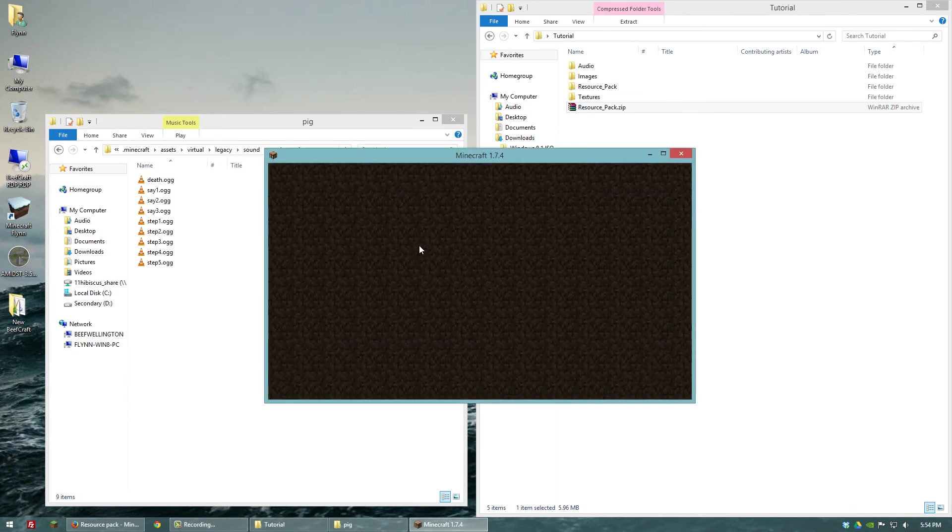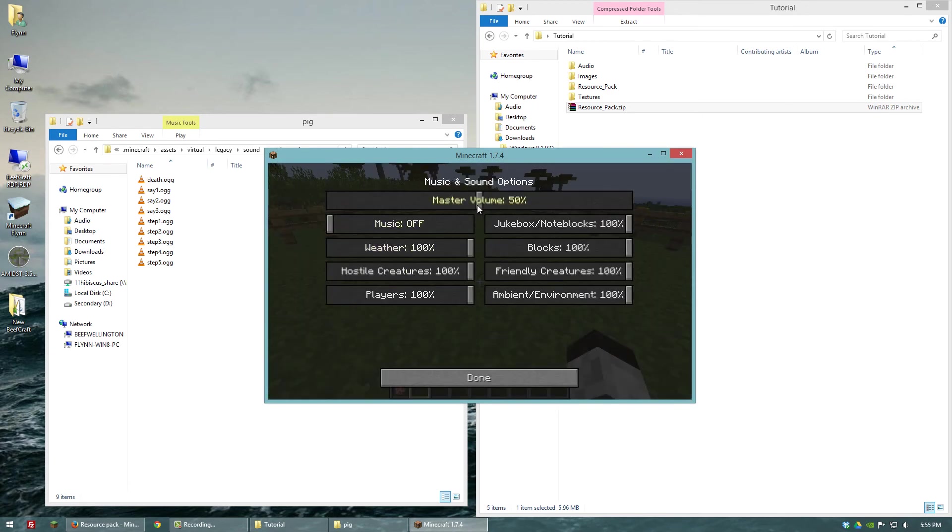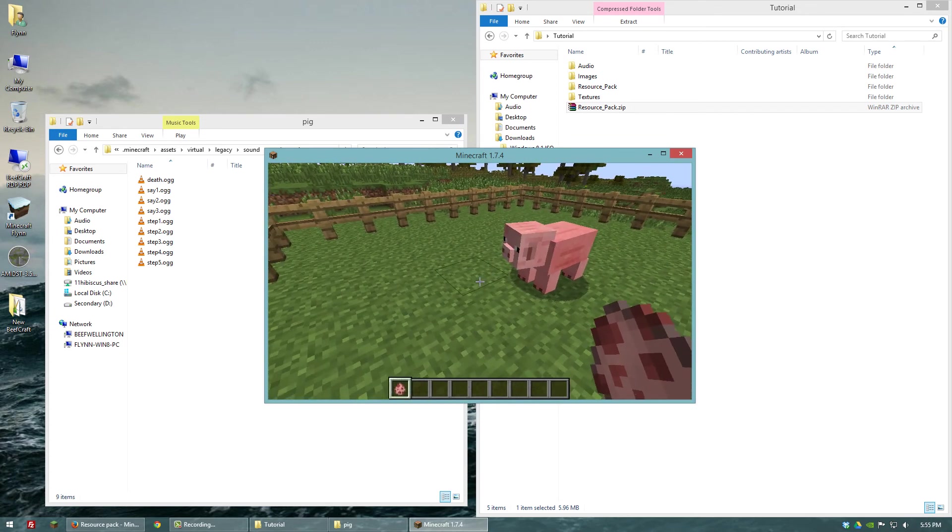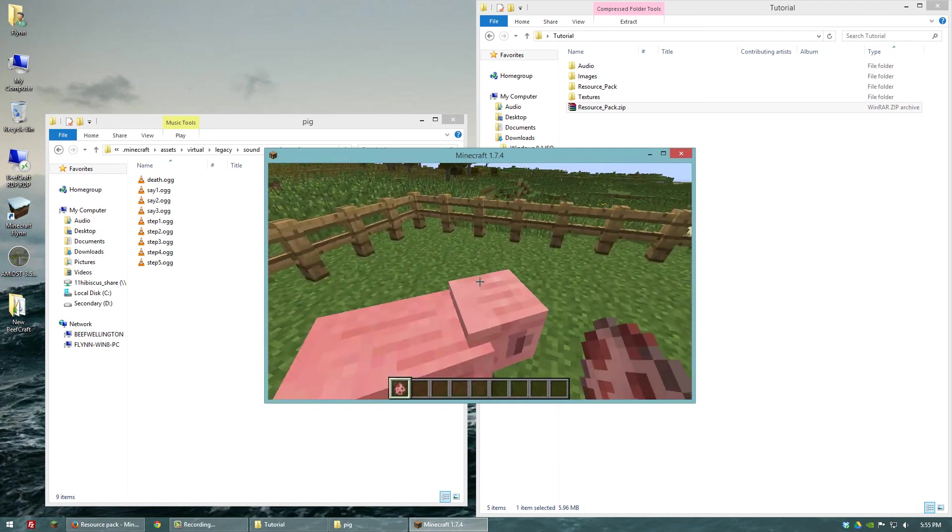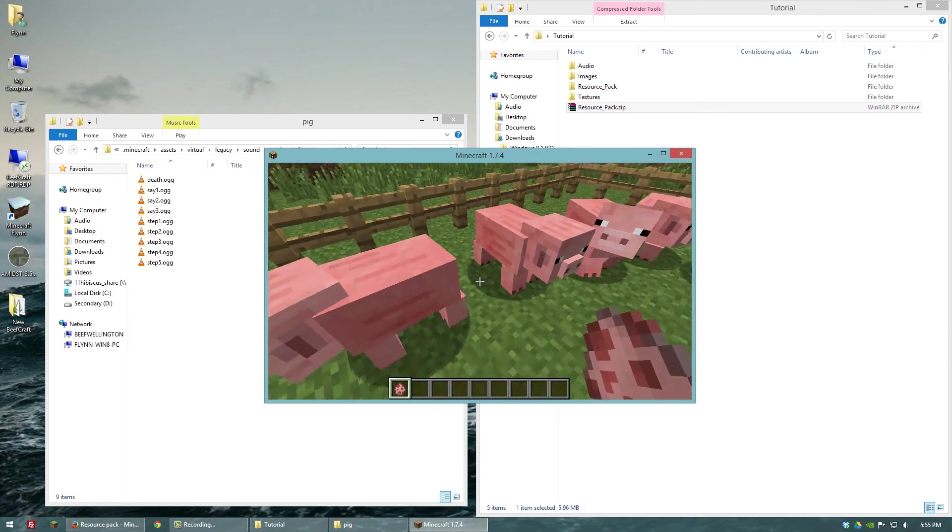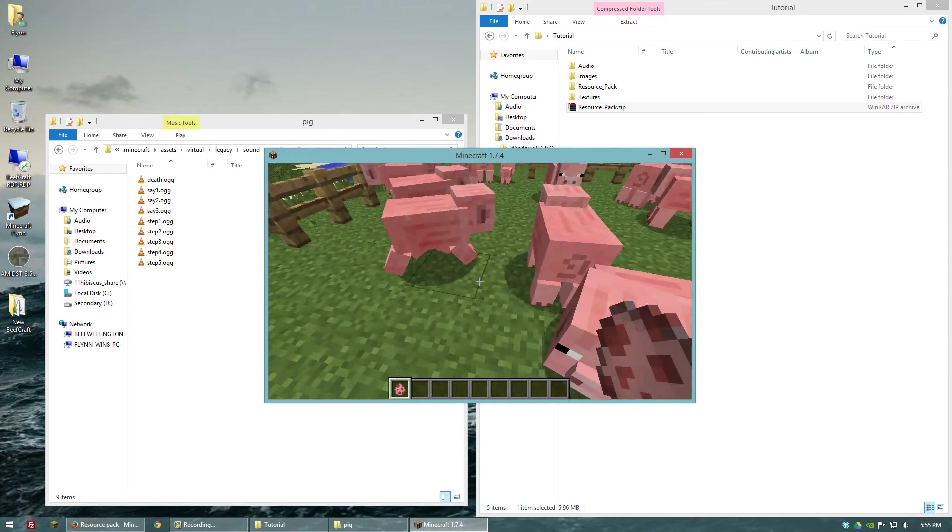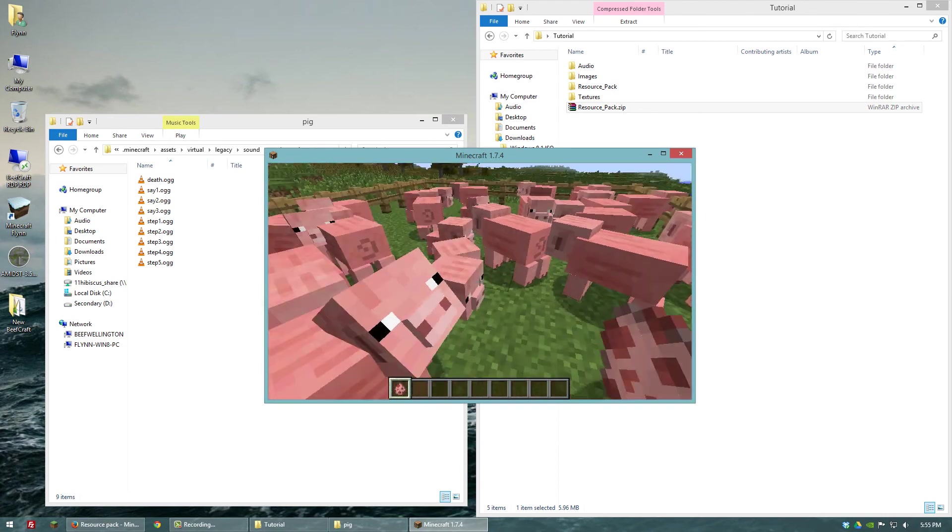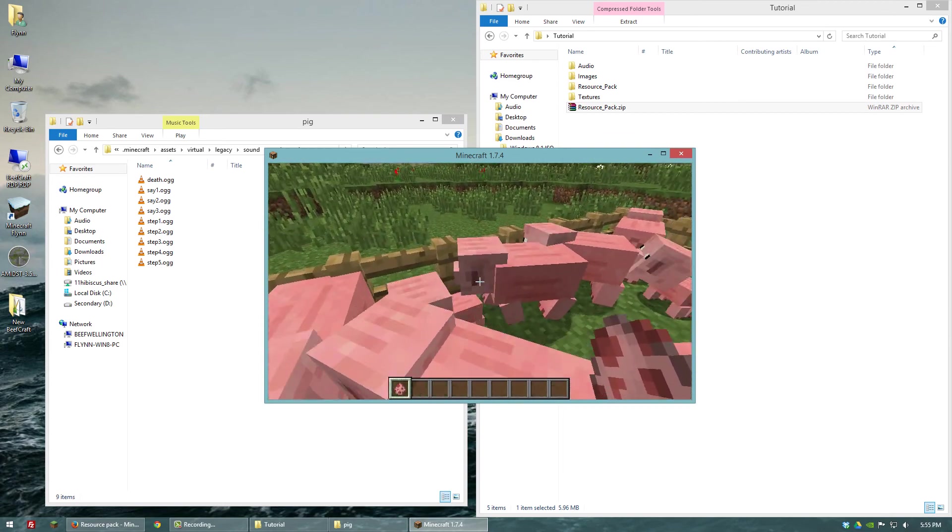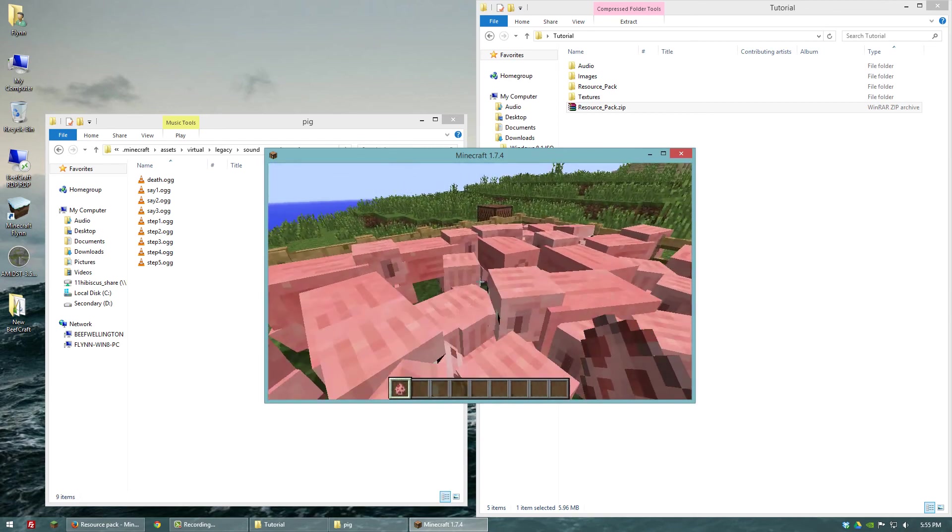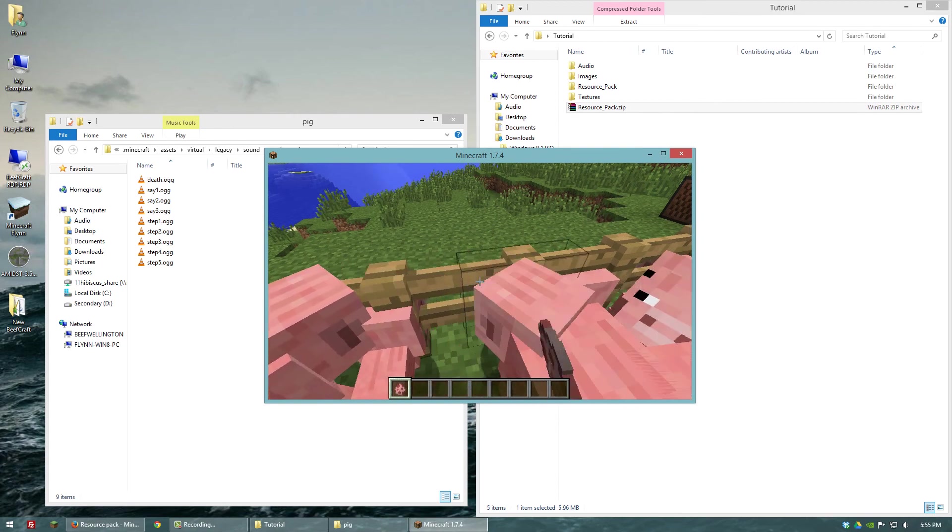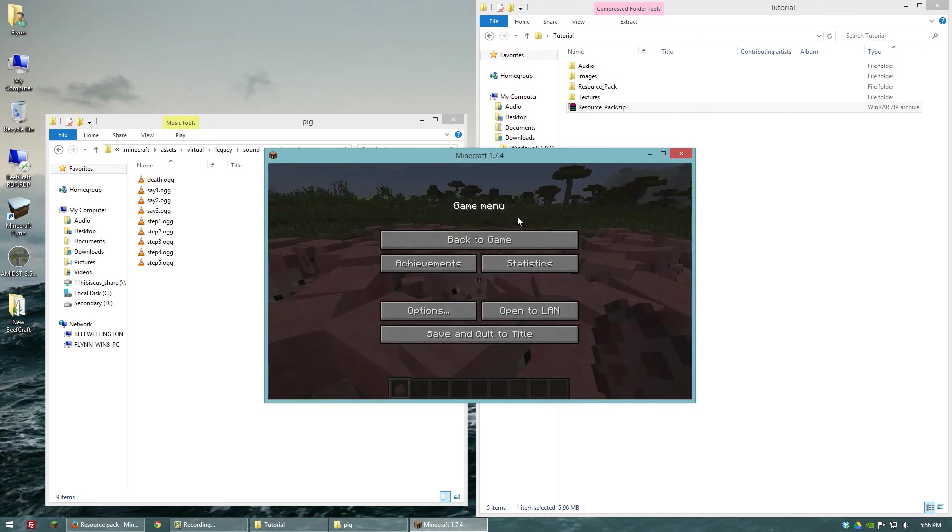Alright, so we'll go to single player again. And we'll open up a new world. And let's make sure the audio is turned all the way up. And here we go. We'll open up and see. So you get the point.